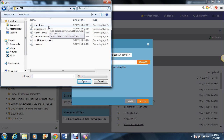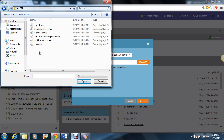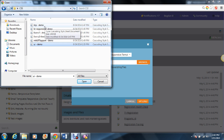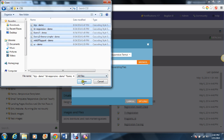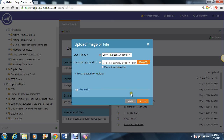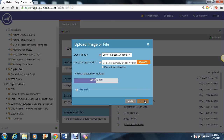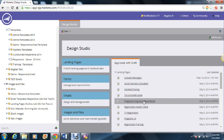Now, for the purposes of this demo, I added hyphen demo at the end of these file names, just so you're not confused. Make sure you select them, then select Upload, and then Finish.